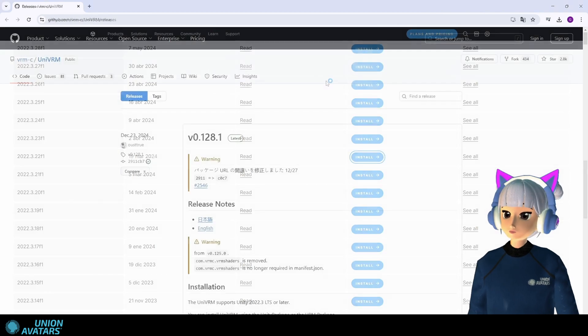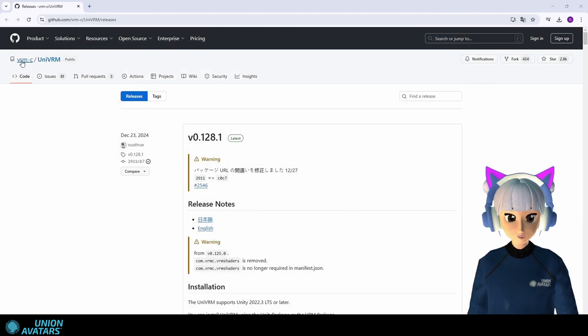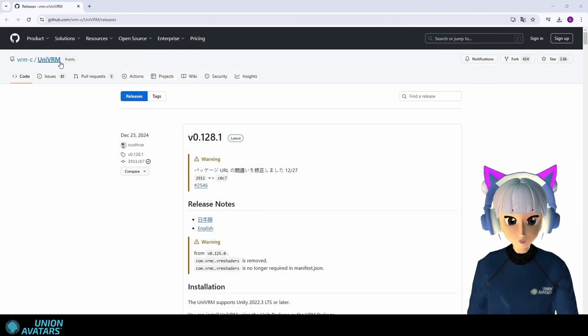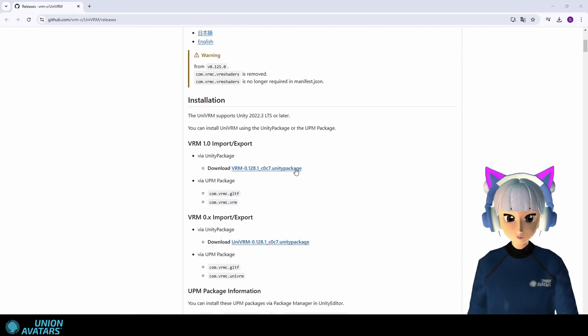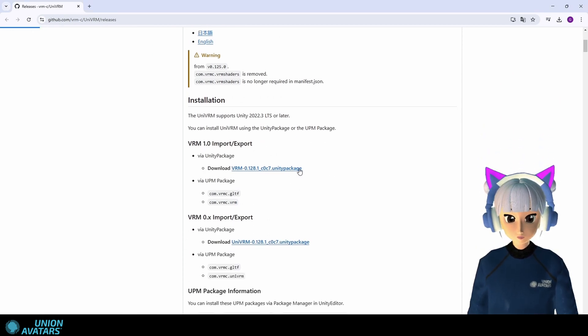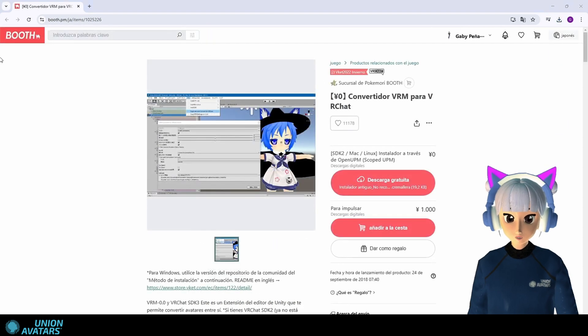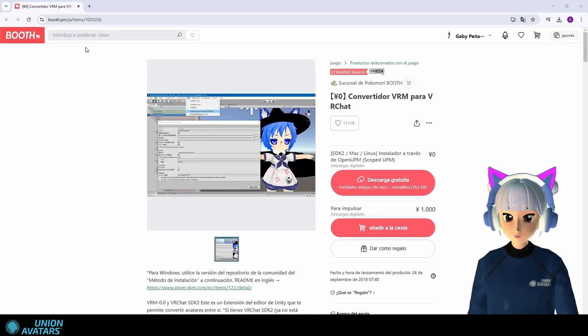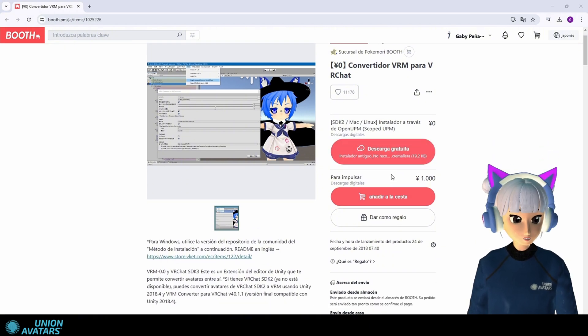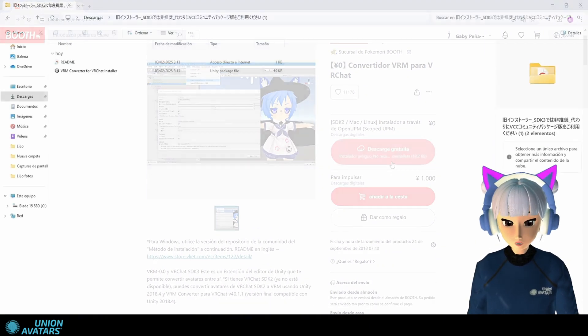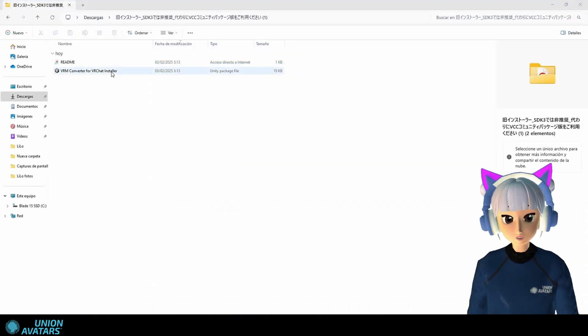Step 3. Download VRM extensions. Download UniVRM to import and export .vrm files in Unity. Also, download VRM converter for VR chat. For this, you need a VR chat account but if you don't have one you can create it in just a moment. You will find the links below.